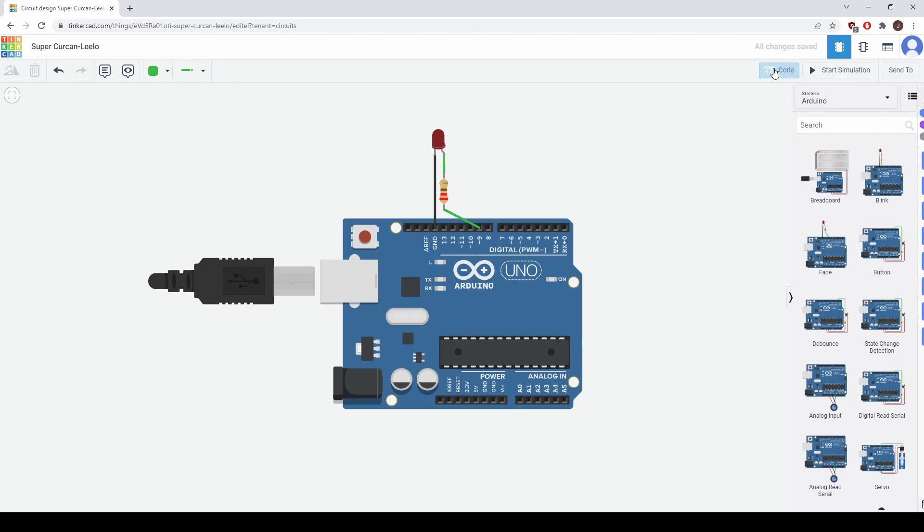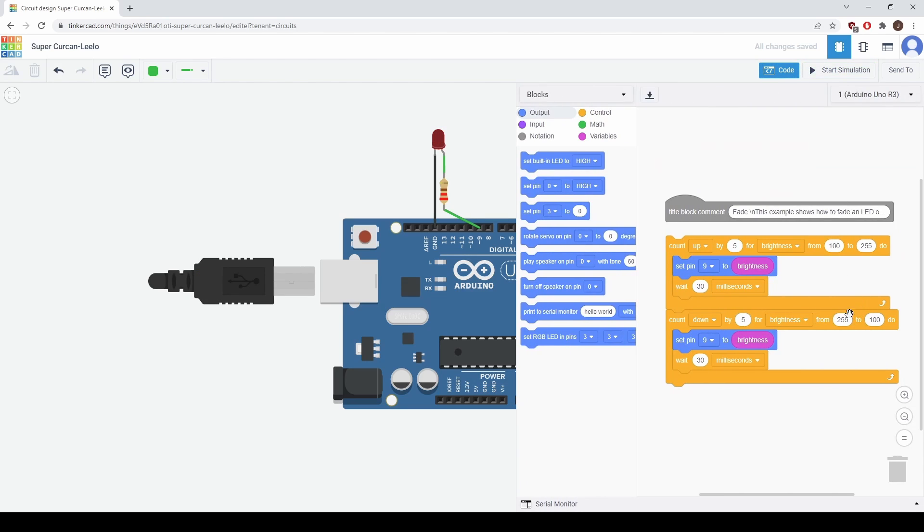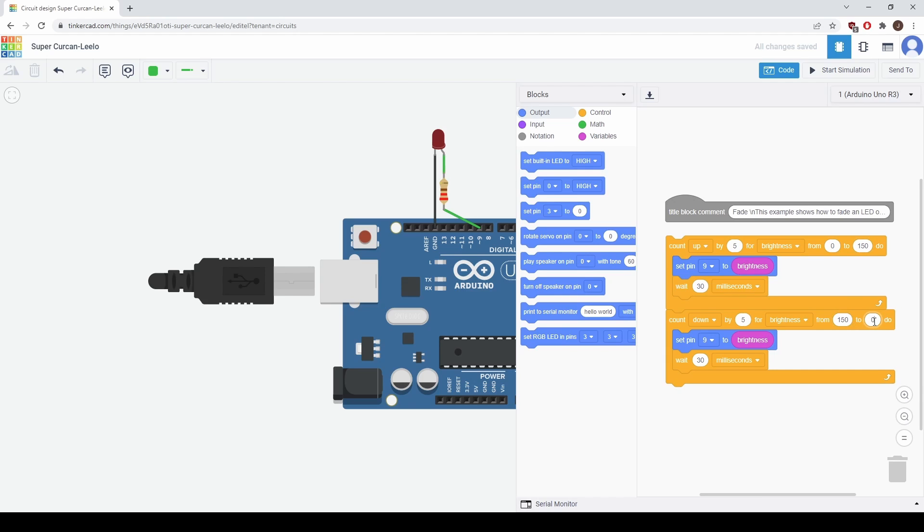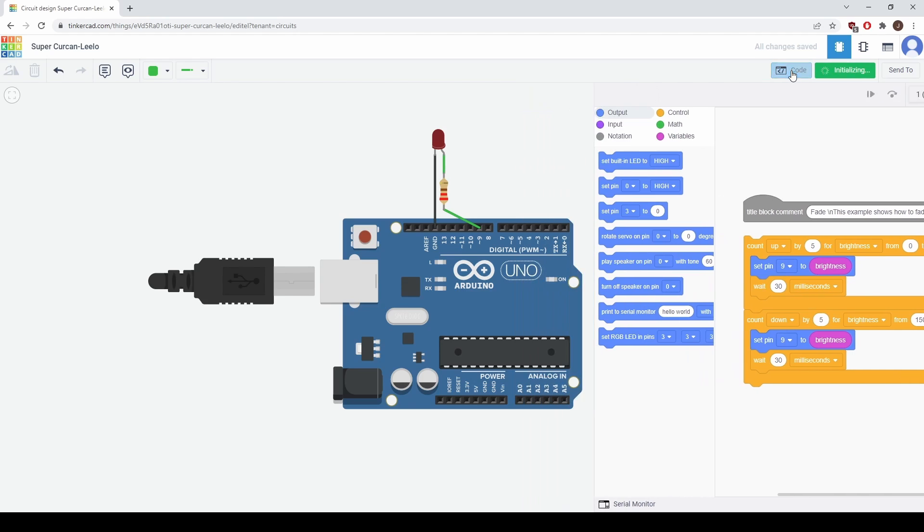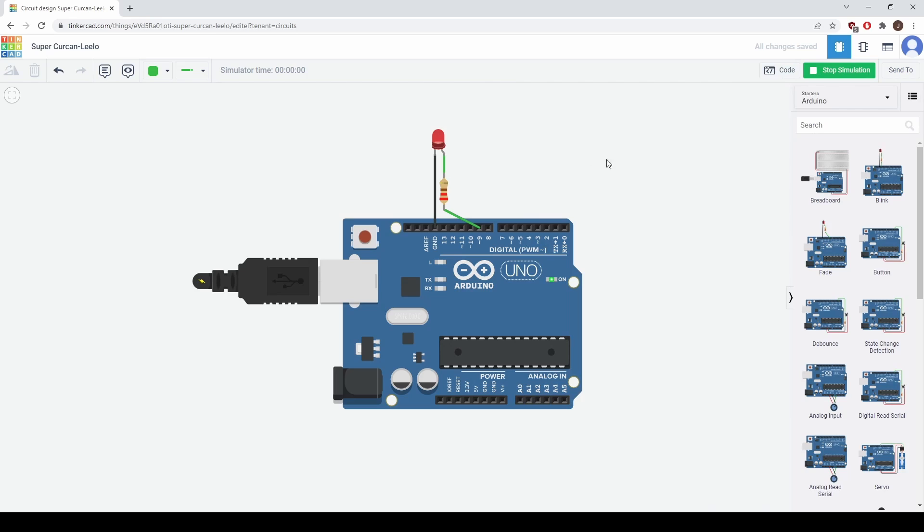Let's see what else we can change. Let's say we change it instead of 255. Let's go from 0 to 150 and back down from 150 to 0. You can see the LED does not get as bright now.